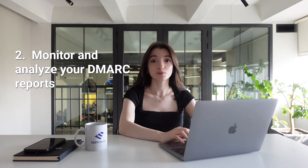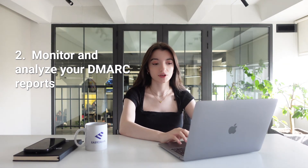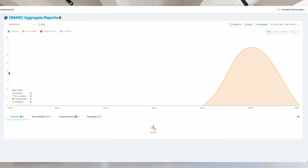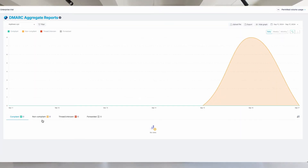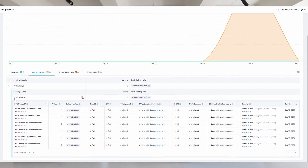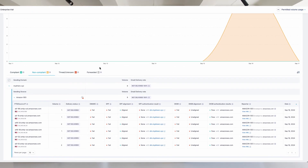Step number two: monitor and analyze your DMARC reports. After publishing your DMARC record, you'll start receiving your DMARC reports. Now it's time to analyze them to identify all your legitimate sending sources and any misconfigurations and authentication issues.